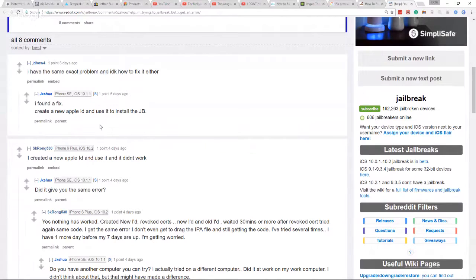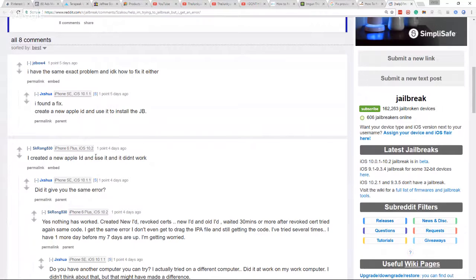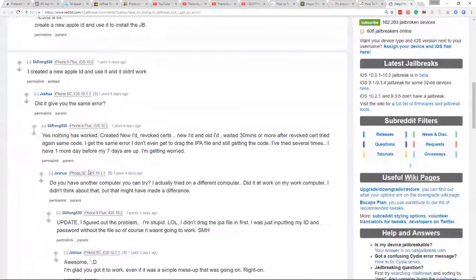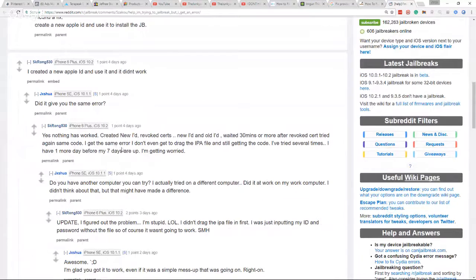During this process, which I'll show you here in a minute, my Cydia Impactor is not allowing the Yalu to create a profile under device management.